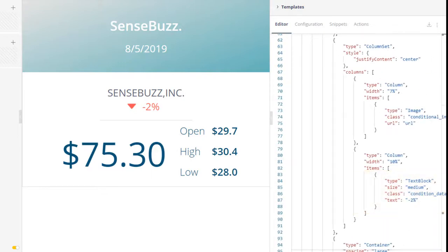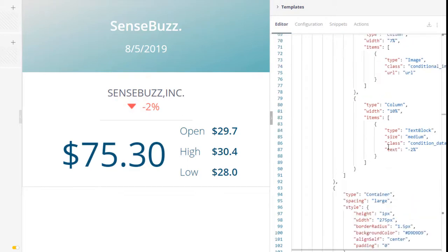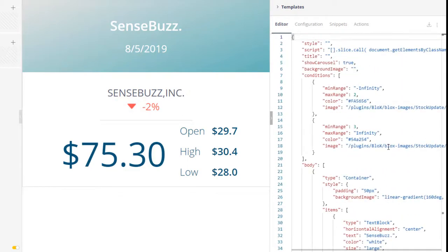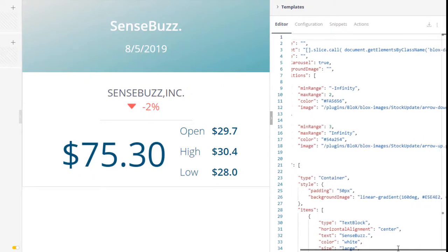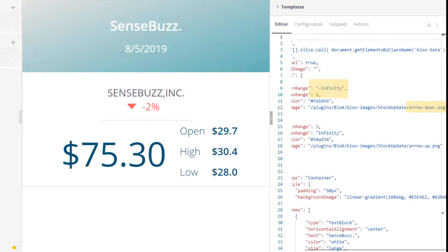In our widget, we have a few text blocks, and this red arrow indicates our stocks have dropped. According to our conditions, when the number is two or less, we display the down arrow image.